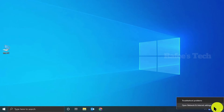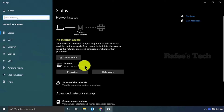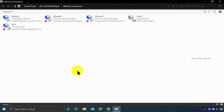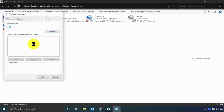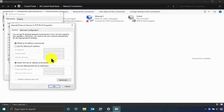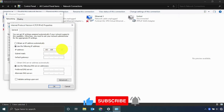Right-click on your network, then click Open Network and Internet Settings. Click Change Adapter Options, then right-click on Ethernet, click Properties, select TCP/IP Version 4, click Properties, choose Use the Following IP Address, and enter the IP address 192.168.1.10. Click OK.